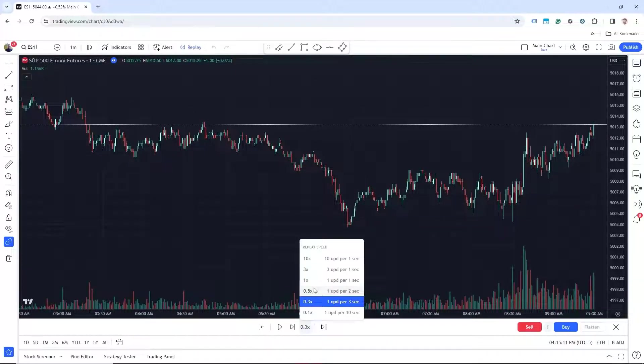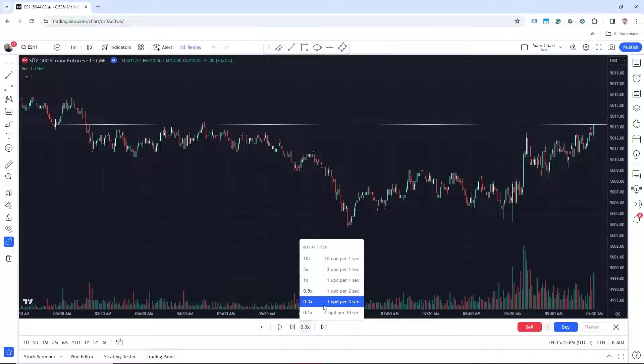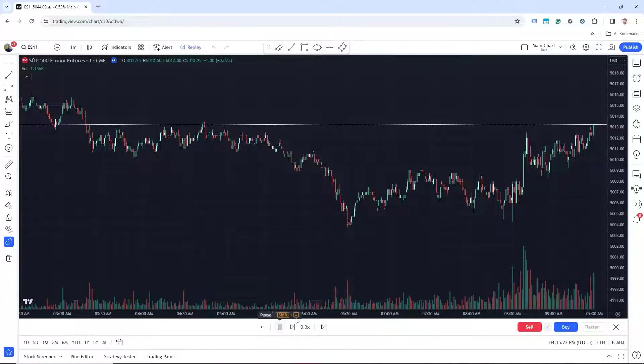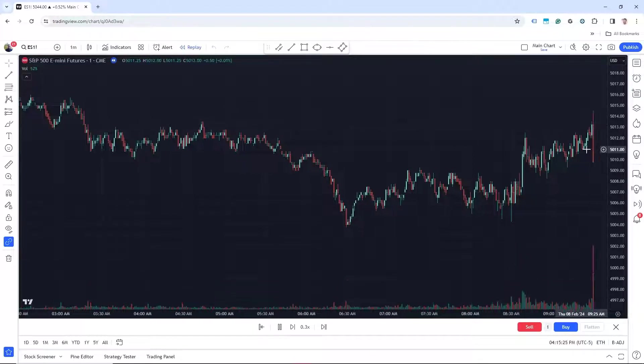This will be default to 1x, which is one update per one second. I personally like to slow it down a little bit. So I click on 0.3x. And then we can click on play. And now it will start replaying that day on the one minute bars.